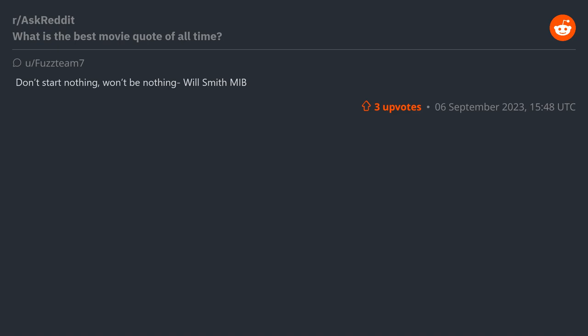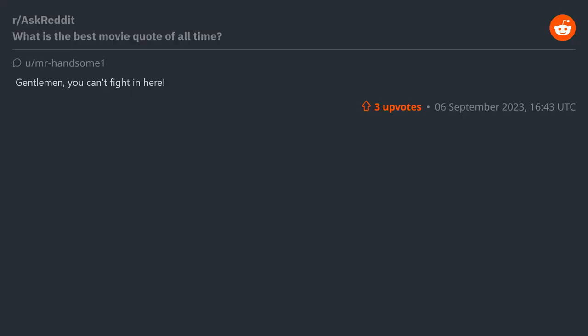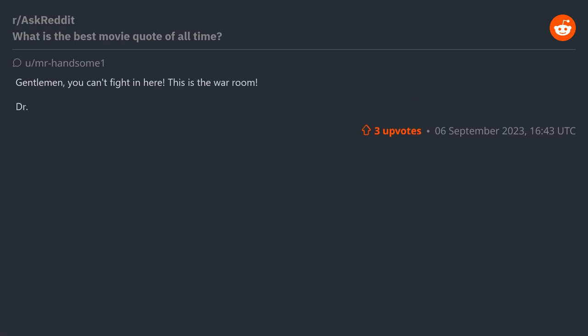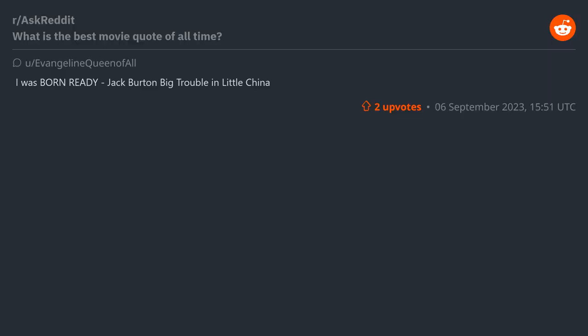"Nothing won't be nothing" - Will Smith, Men in Black. "Gentlemen, you can't fight in here, this is the War Room!" - Dr. Strangelove. "I was born ready" - Jack Burton, Big Trouble in Little China.